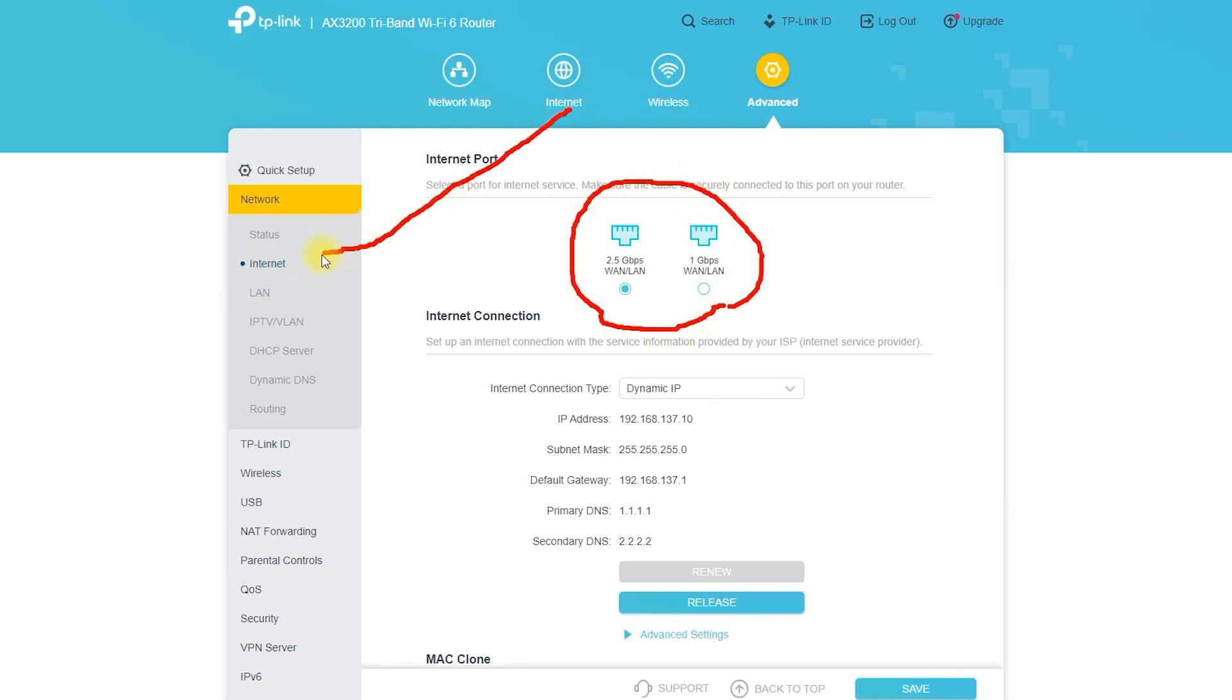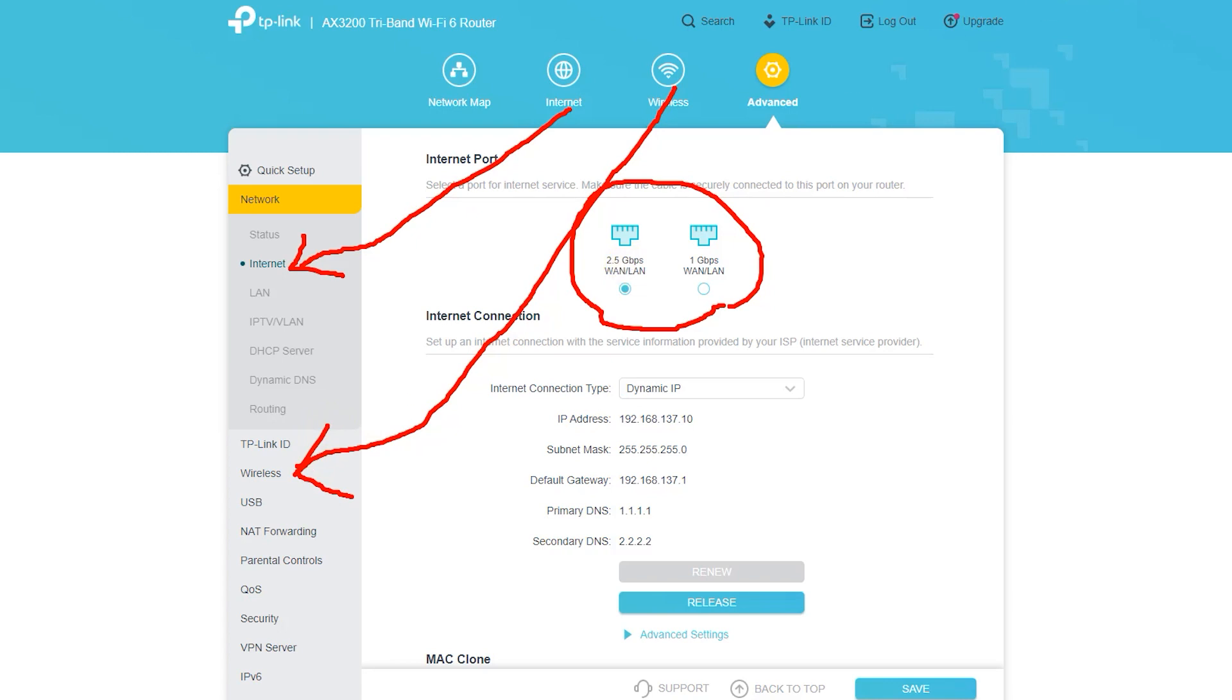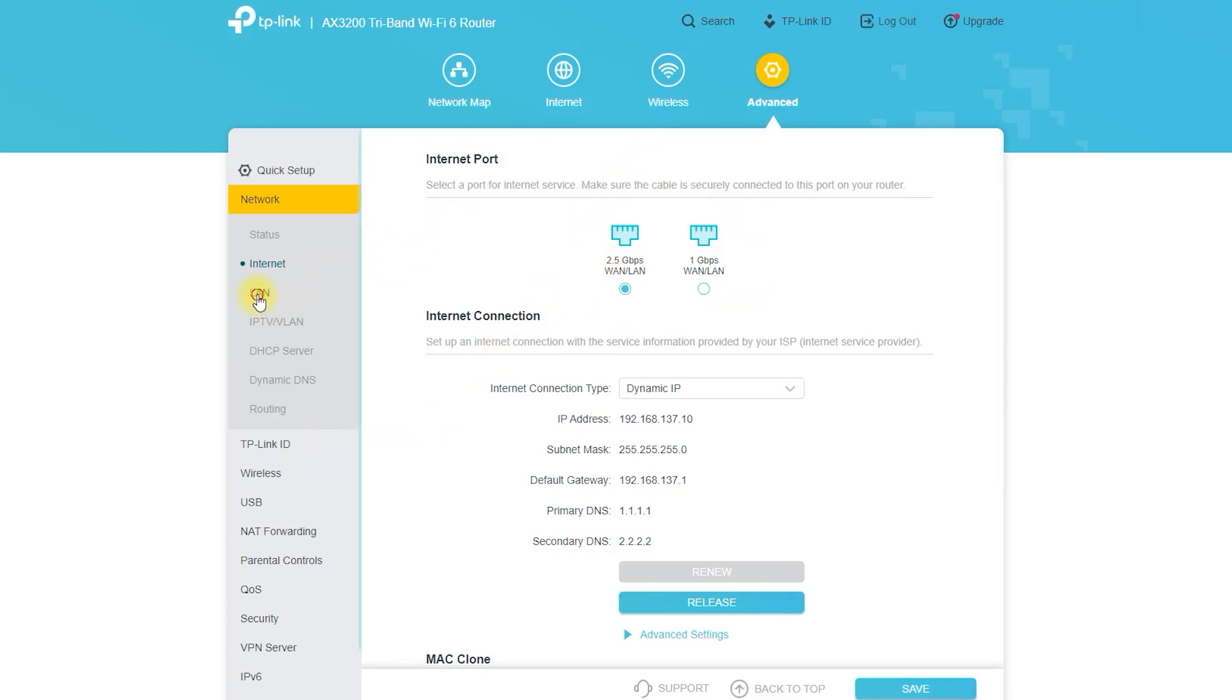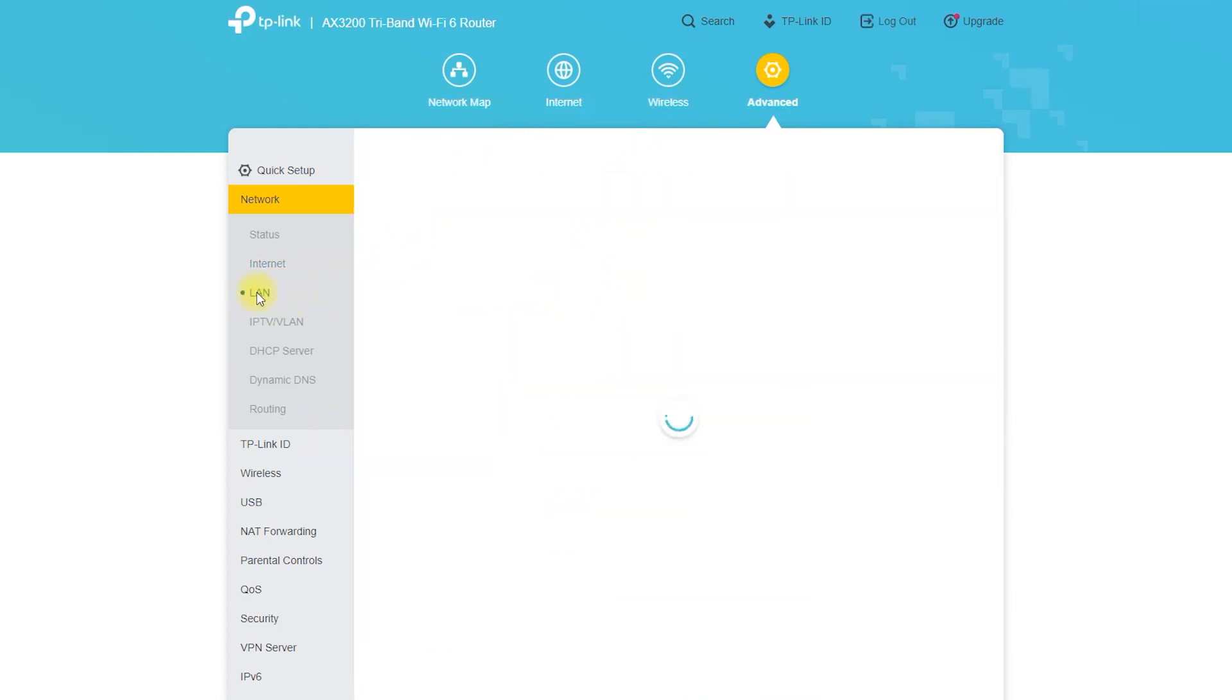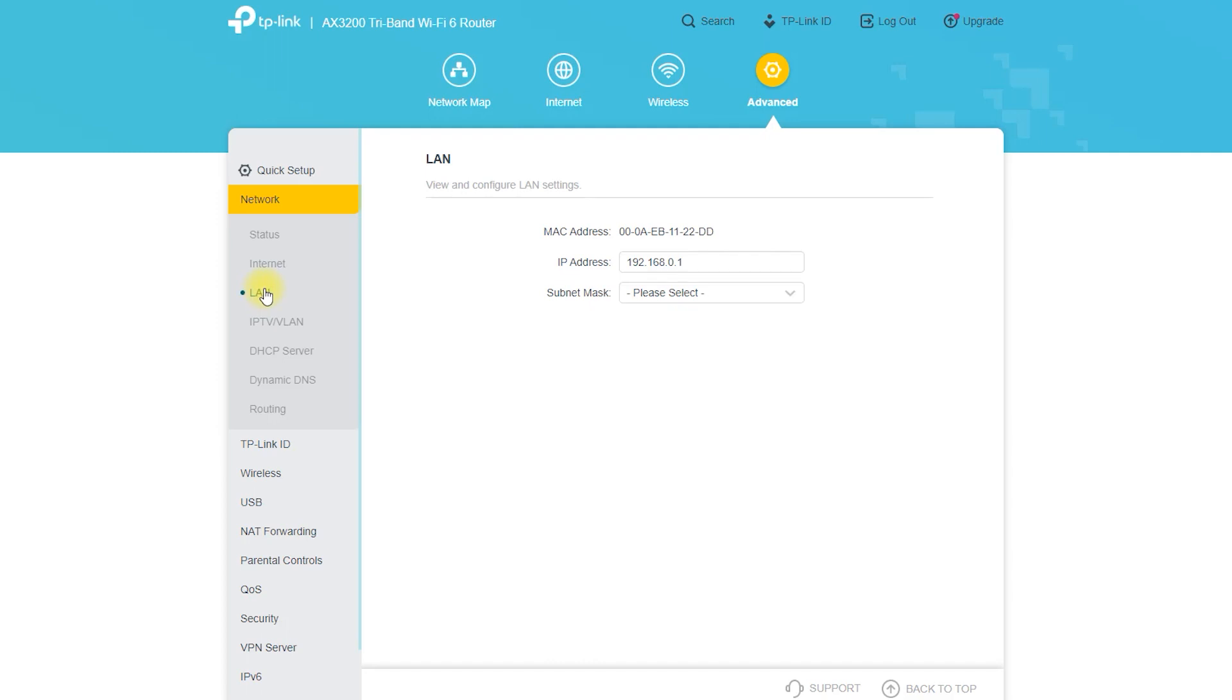Ethernet: Some devices, such as gaming consoles and smart TVs, may require a wired connection. Connect one end of an Ethernet cable to one of the router's LAN ports and the other end to the device.